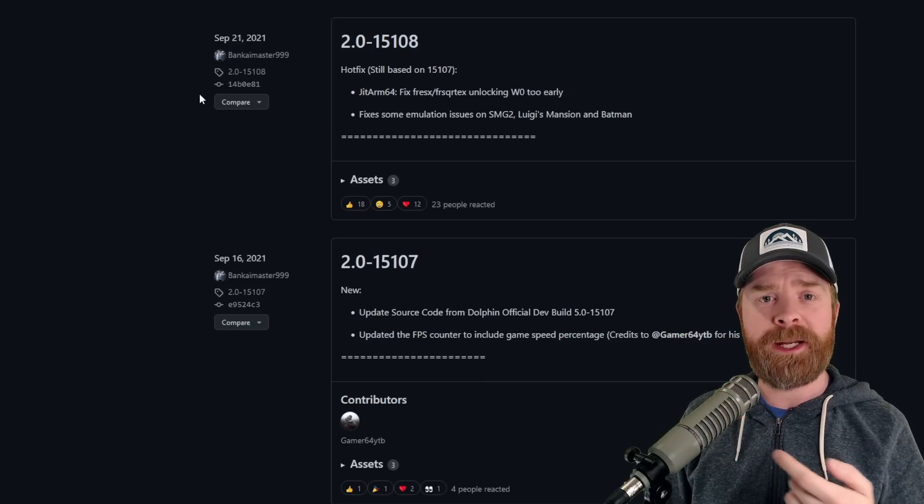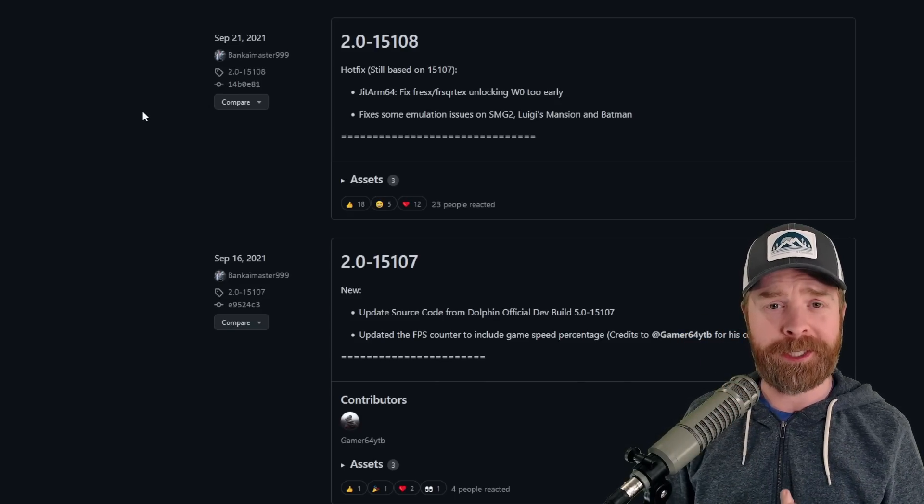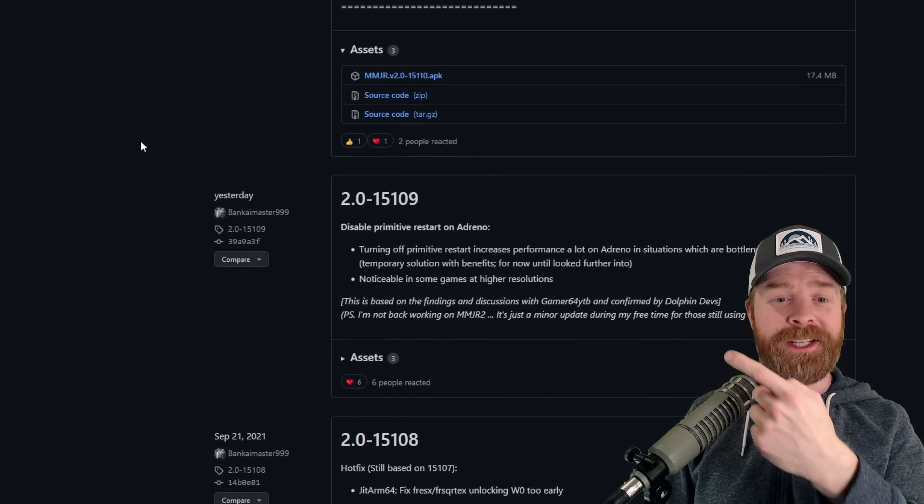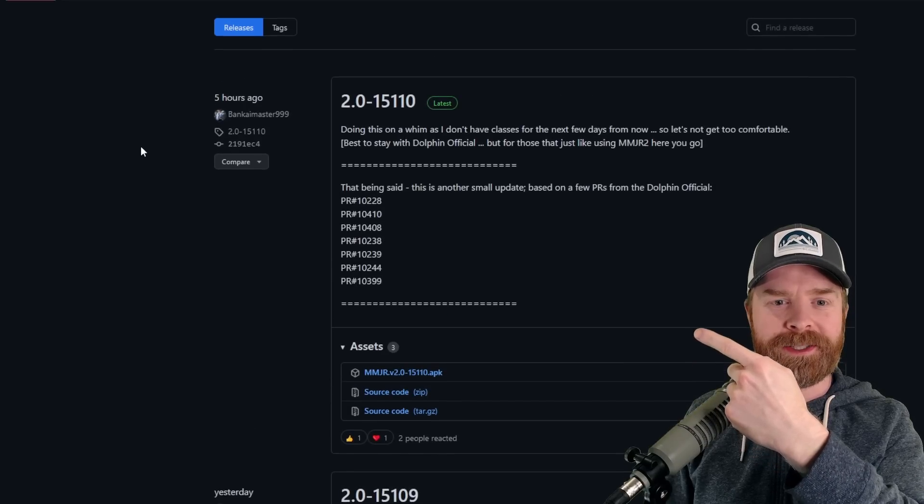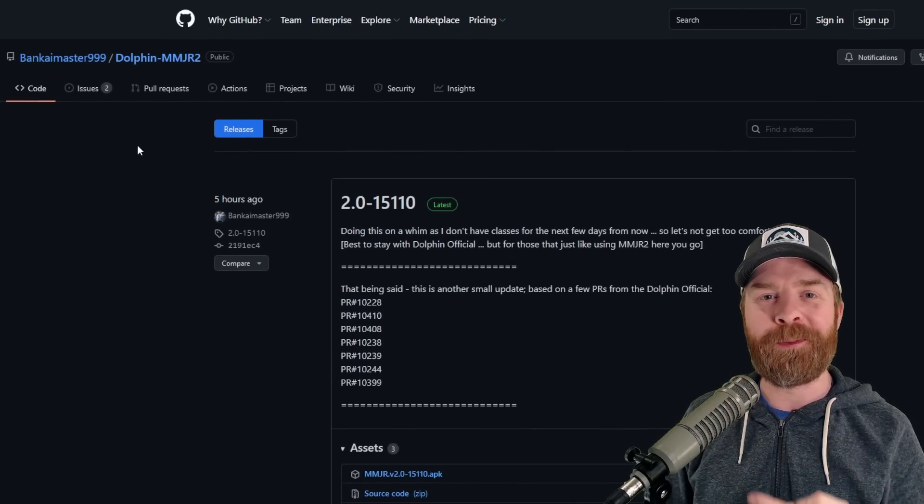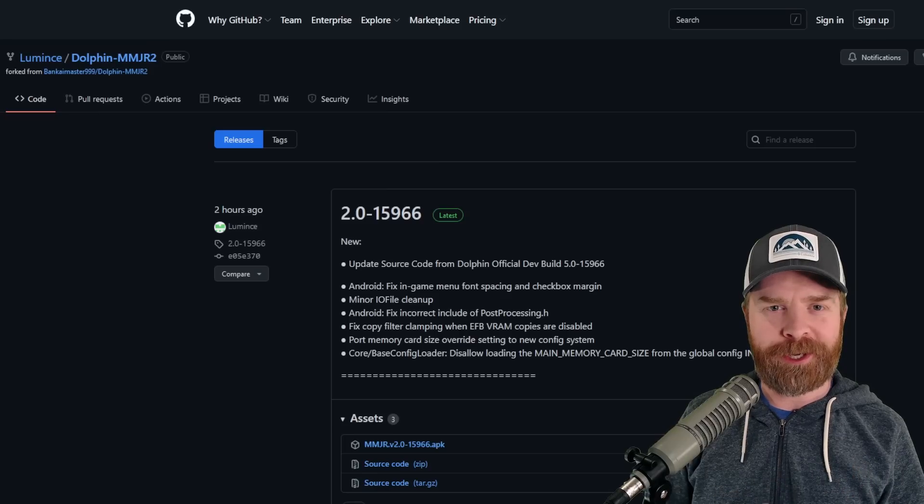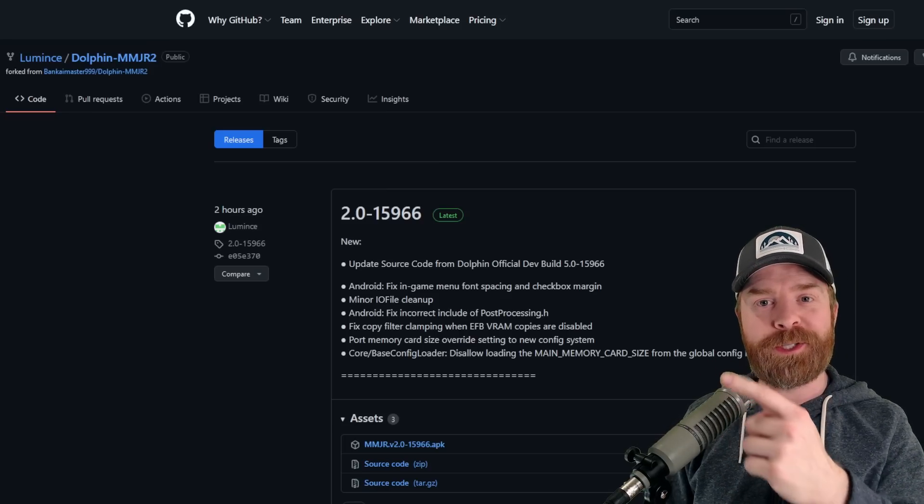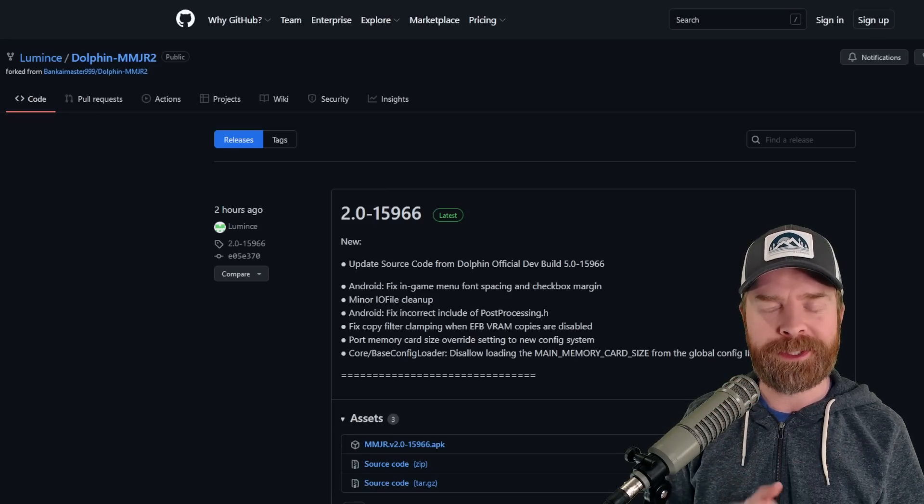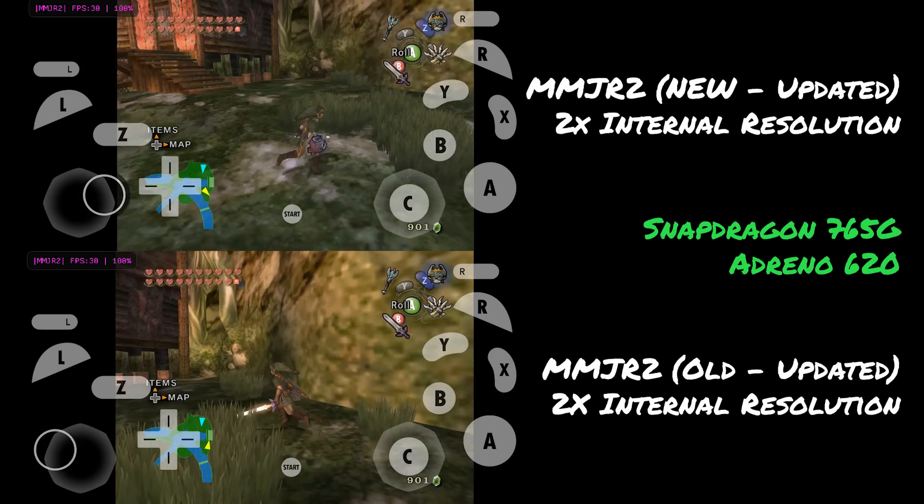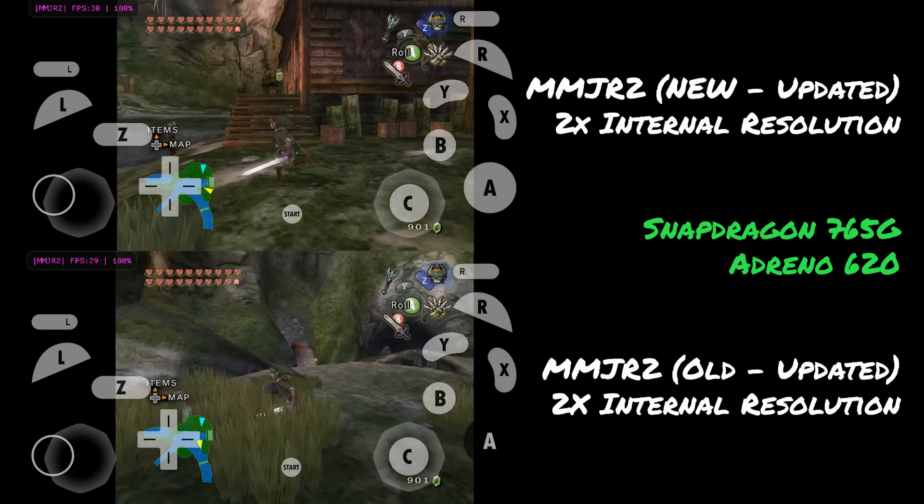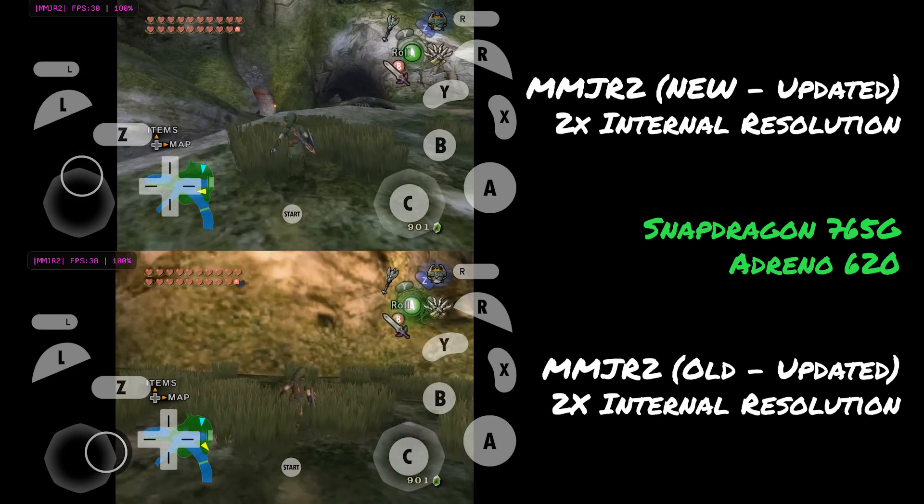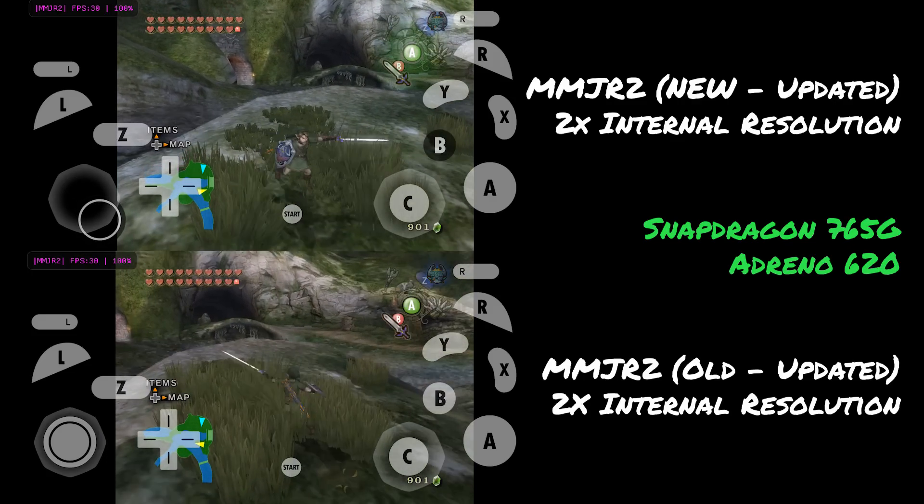The latest update prior to this news was September 21st of 2021. And then just the other day, we got an update incorporating these changes. We got two updates incorporating these changes. So whether you're a fan of the original Dolphin MMJR 2 or the new version of Dolphin MMJR 2, both have this performance improvement included. And just for reference here, this is a side-by-side comparison of the original but updated Dolphin MMJR 2 and the new and also updated MMJR 2.